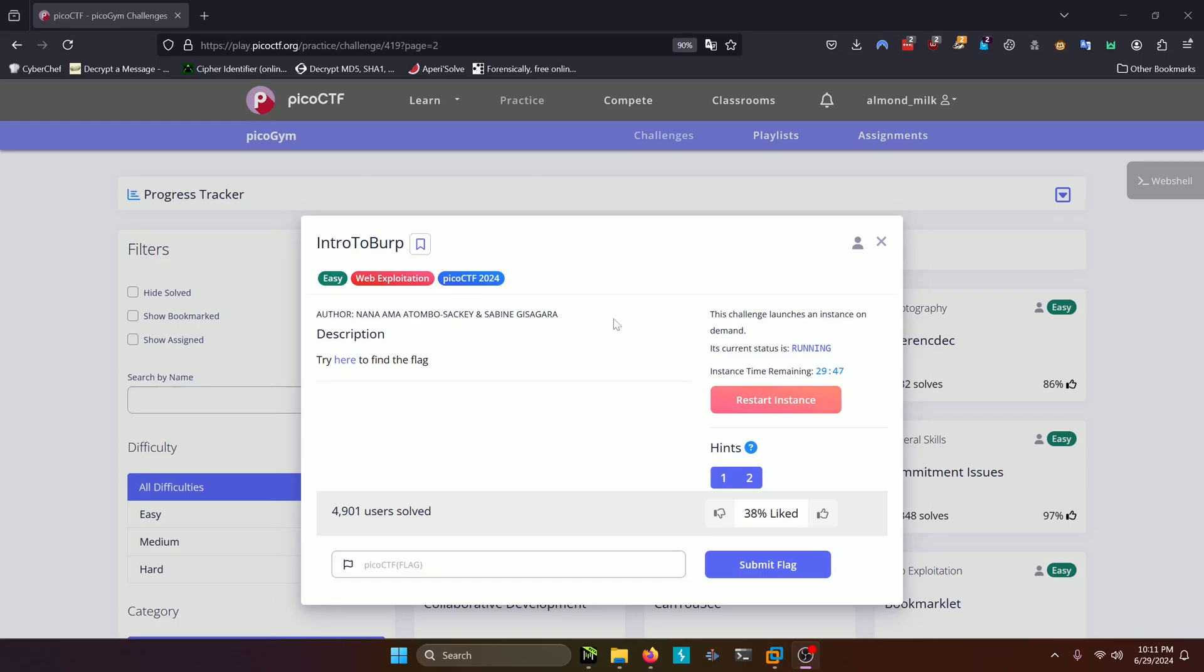Hello world! Welcome back to another PicoGym workout exercise video. In this video, we'll be walking through the Web Exploitation Challenge Intro to Burp. Let's get into it.